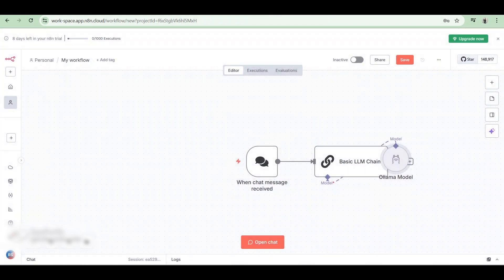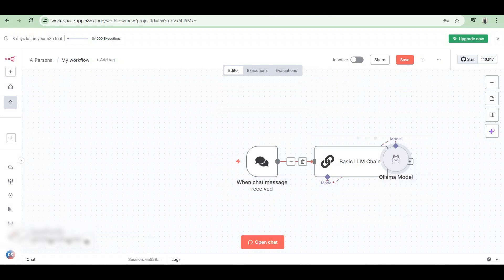Now we're gonna go back to our canvas to see, and as you can see, we've successfully connected N8n with Olama.